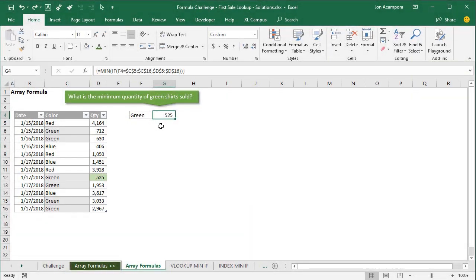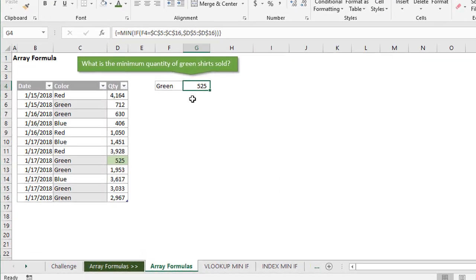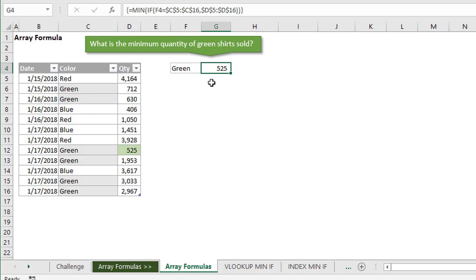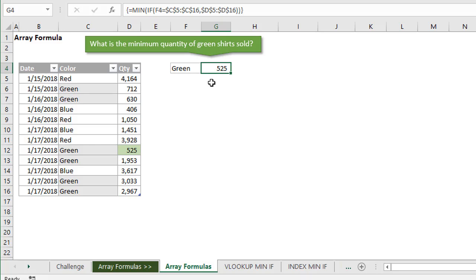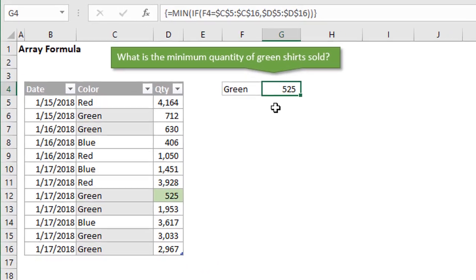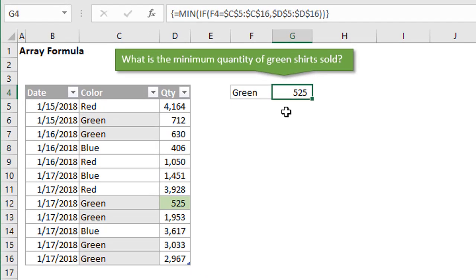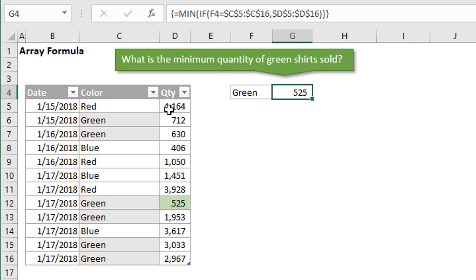Let's first take a look at how to write an array formula. In this example here, I have probably one of the most common array formulas that we'll see and a fairly easy example. This is a min if formula. You can see it right here in the formula bar. What this is really doing is find the minimum in the quantity column based on a criteria.